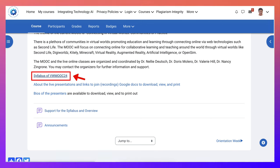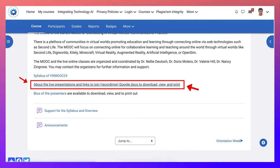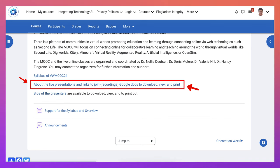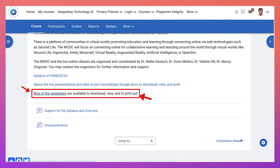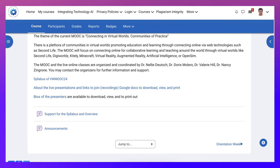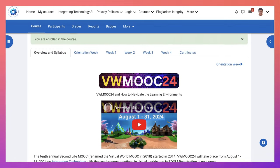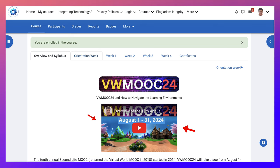If you click on this, it'll take you to a Google Doc of the syllabus about the live presentations. If you click on this, you'll be taken to a Google Doc that you can download, view, and print, and this is a slide presentation of the bios of the presenters. There's also a video here on how to navigate the learning environment, not just Moodle but the other venues.